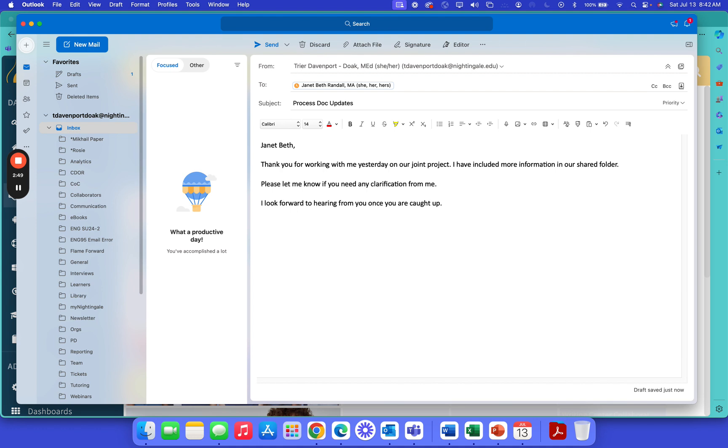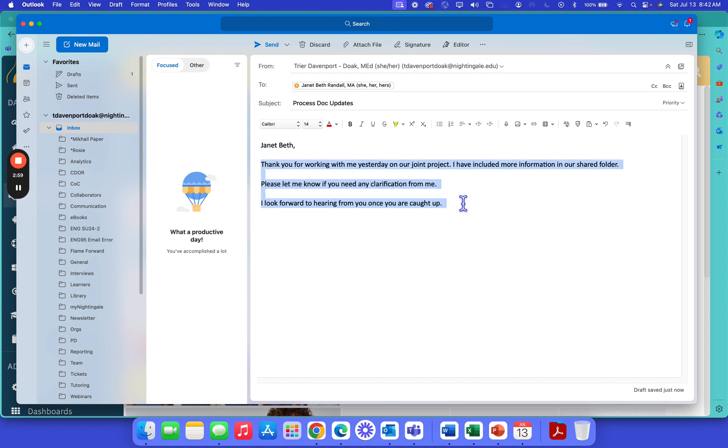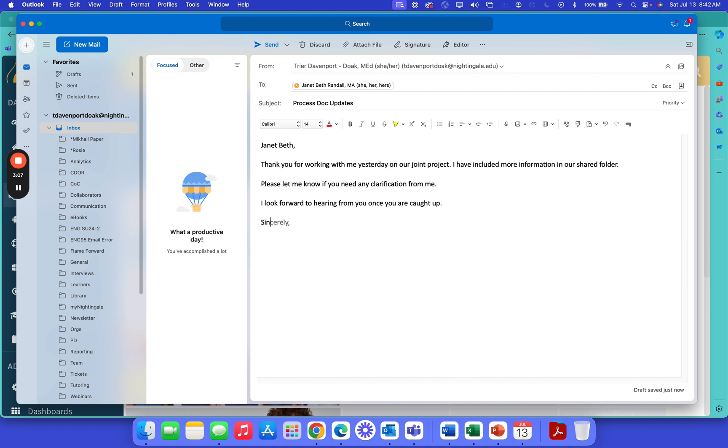Way back in like second, third grade you guys started writing letters and you would have the greeting, which is this part right here, and then you would have the body of your paragraph, your letter, whatever it was, and then you would also have a closing. So because this is more professional, I'm going to do sincerely and then I'm going to sign my name.